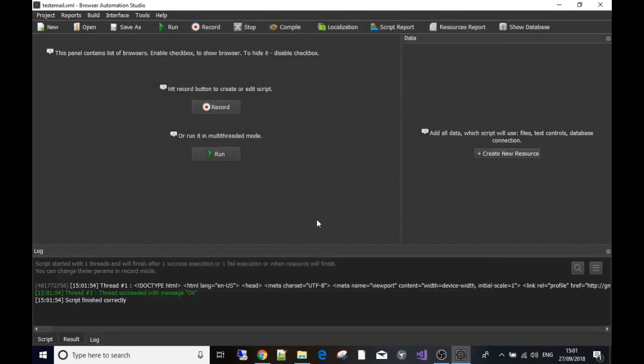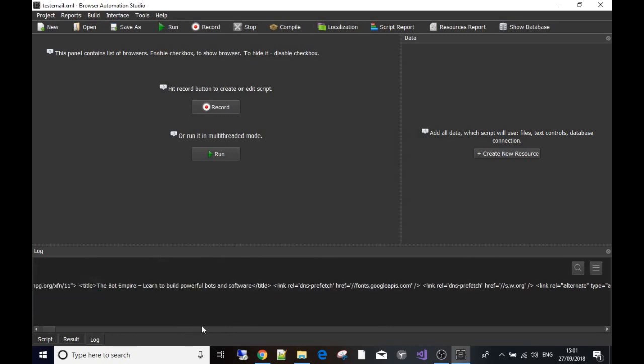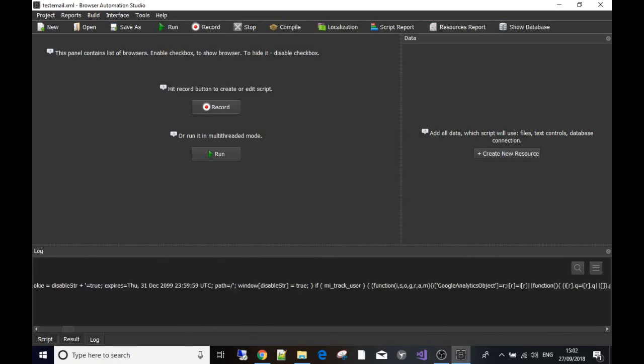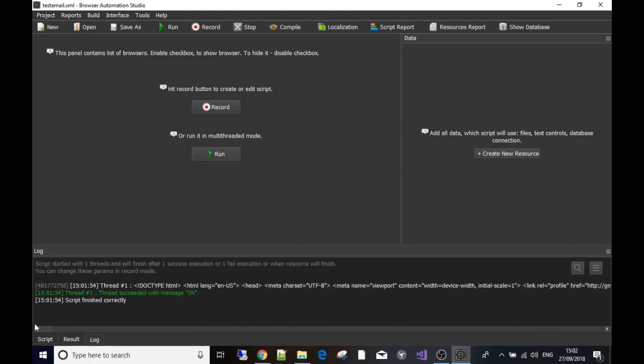And there you go, that's how we got it right there. You'll see this is all the source code, this is all the saved content. So what we've done guys, we've made a get request to the server, in this case my server, thebotempire.com.